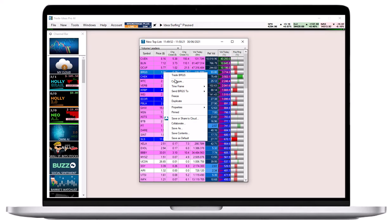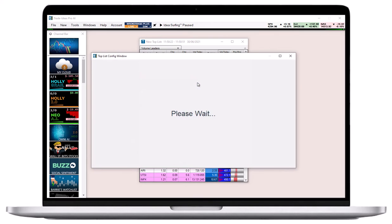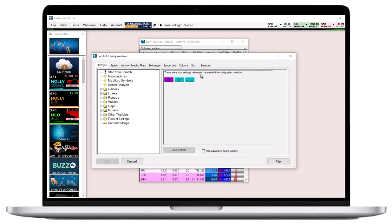To access it, right-click into the top list window, select Configure, and then open the Summary tab.